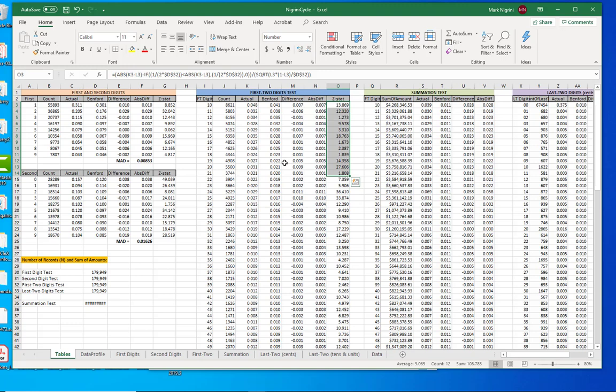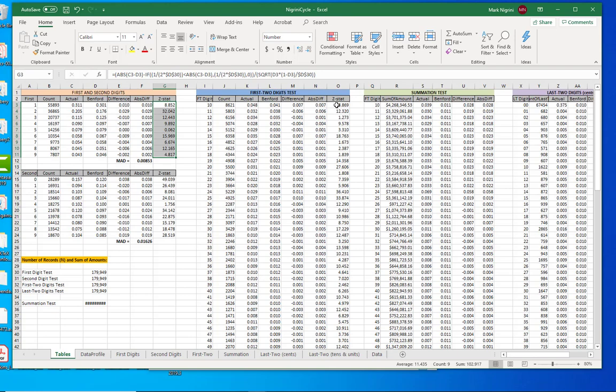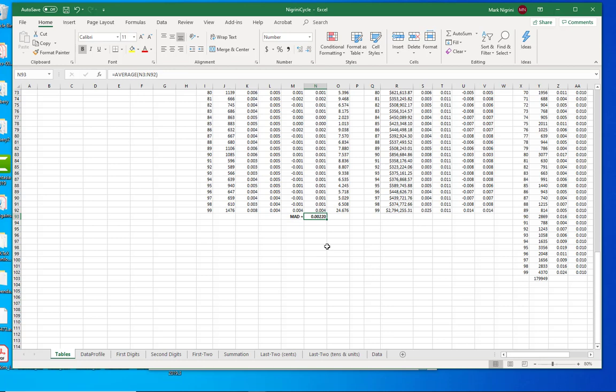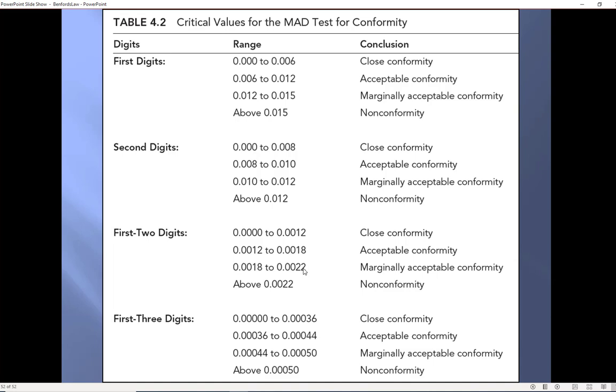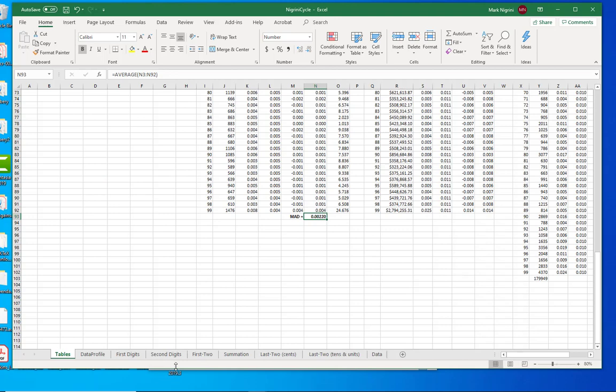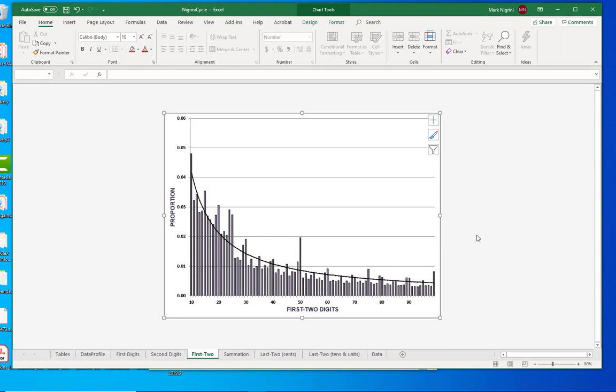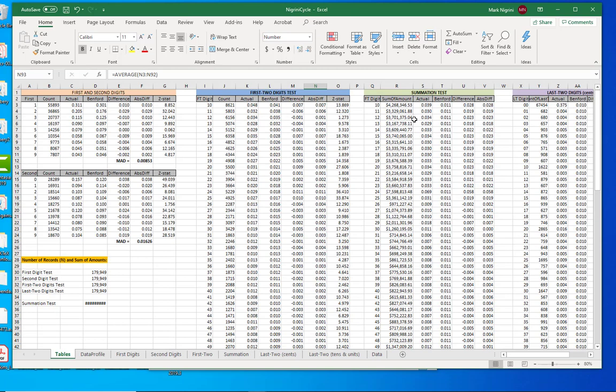You can see that when the data set is large, most of these differences are statistically significant. Here we go again. First two digits, the mean absolute deviation down there, 0022. If I go to my table... Oops, I've lost it. There it is. First two digits, 0022. And I think I just cross it. I think I'm larger or smaller. I forget. I'm right on the cusp over there. So I either just get this, or I get that. Between marginally acceptable and non-conformity. Let's go look at that graph again. See, not that pretty. It is actually somewhere between marginally acceptable and non-conformity. Back to the tables.